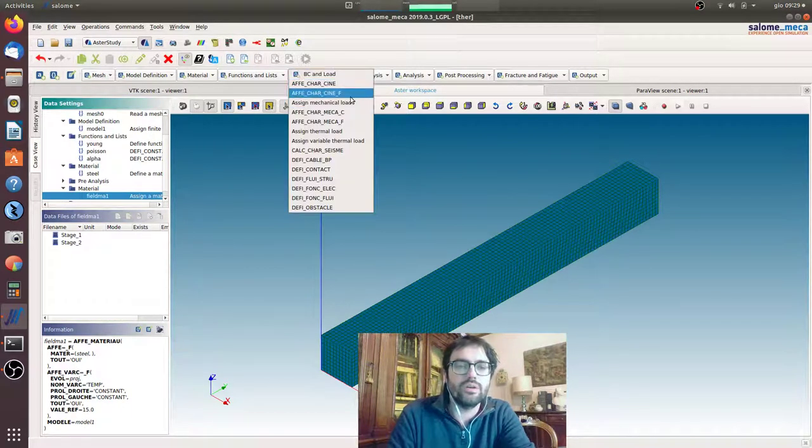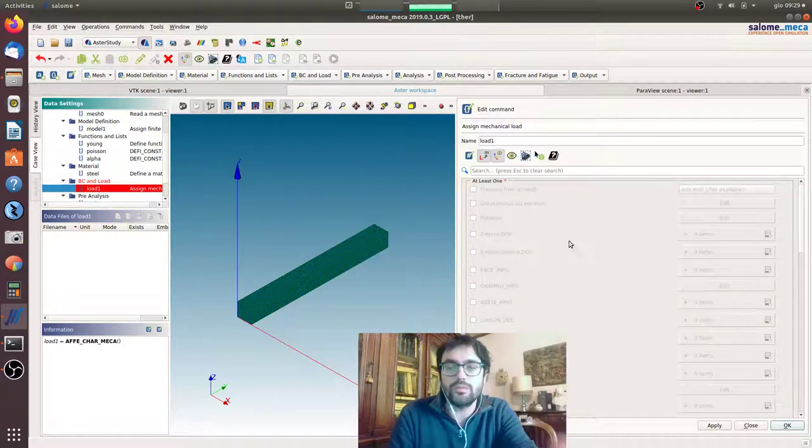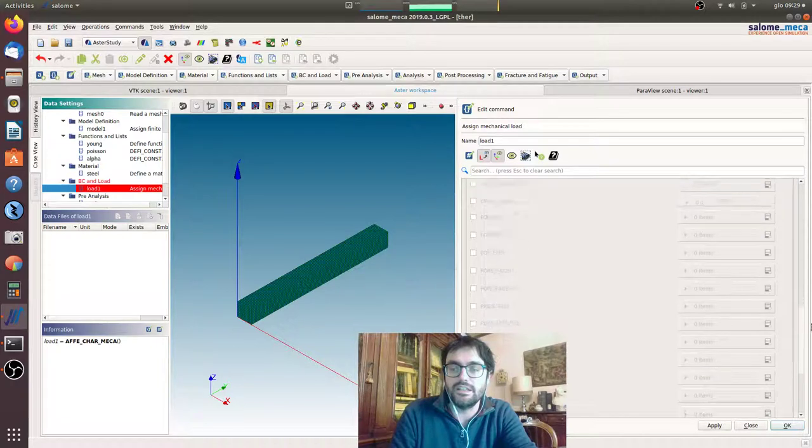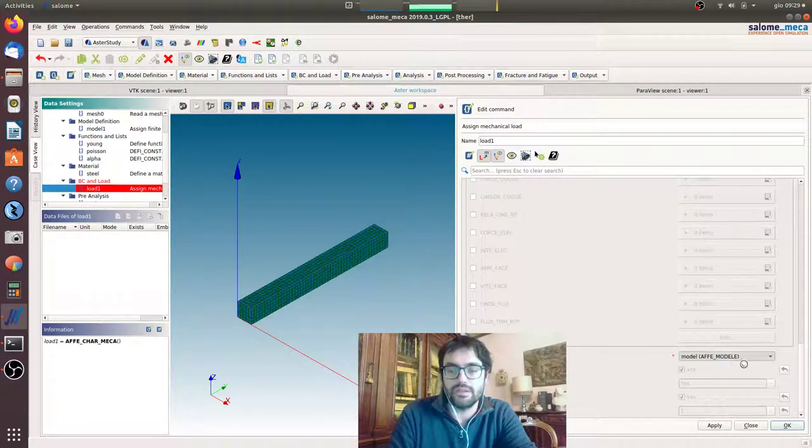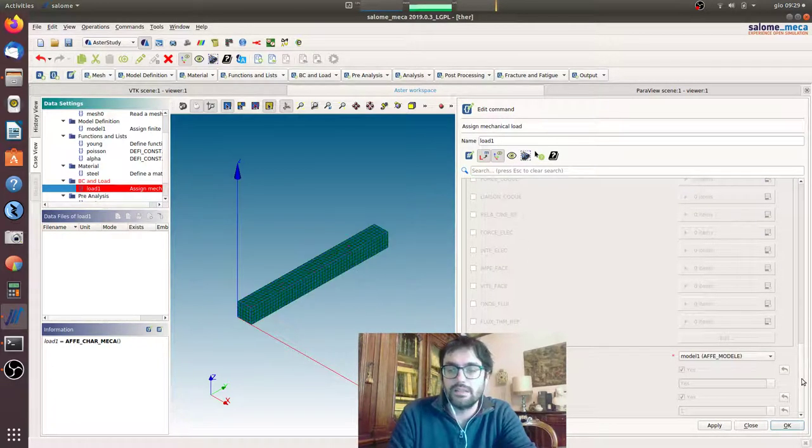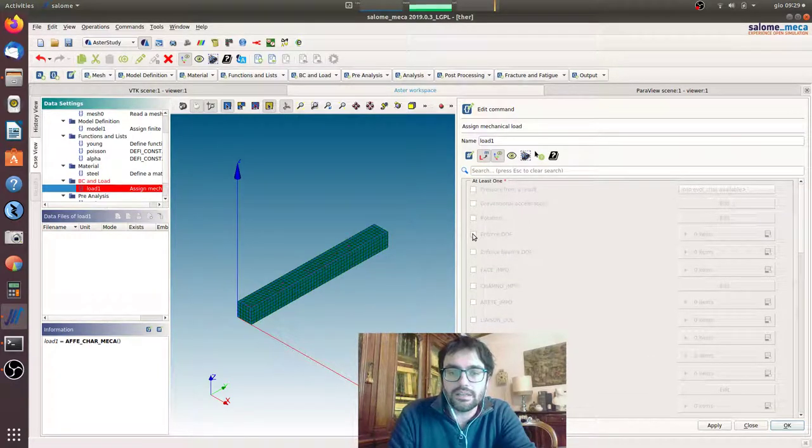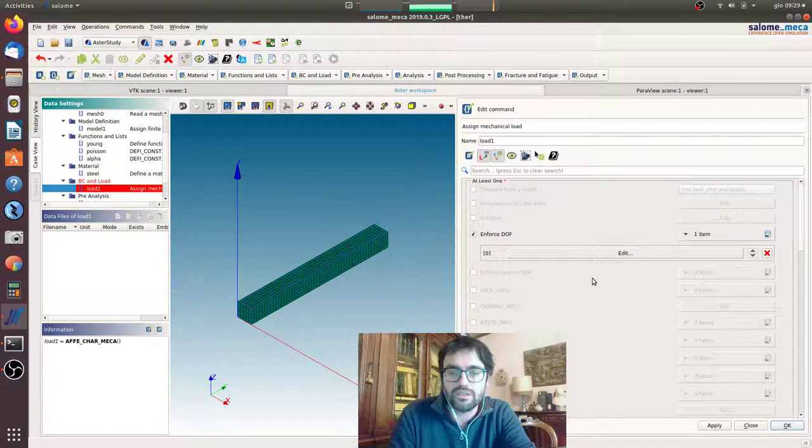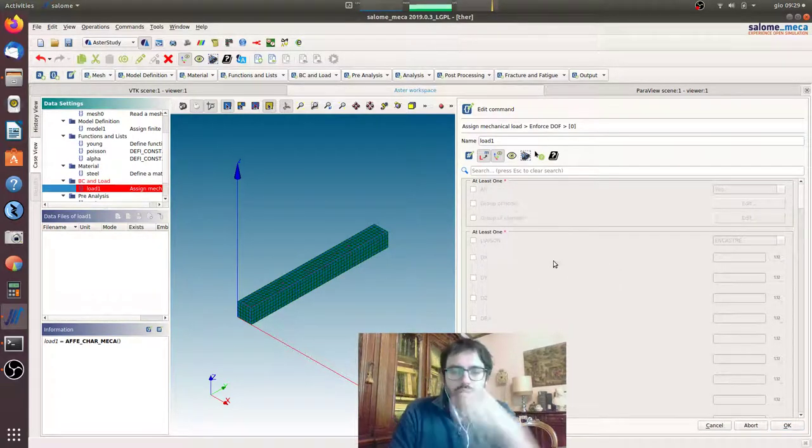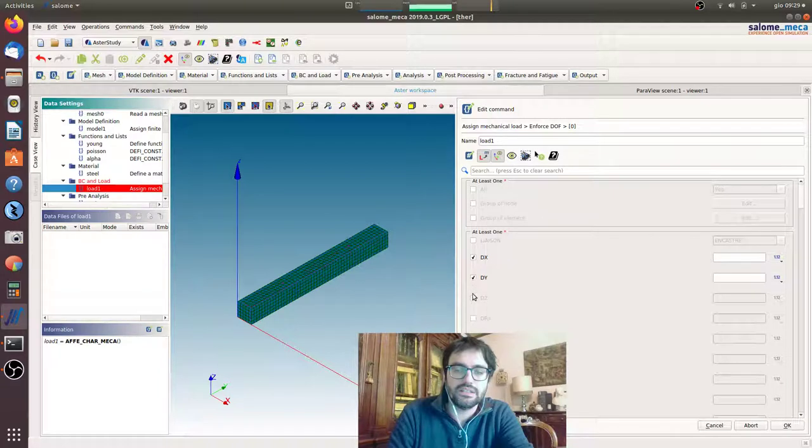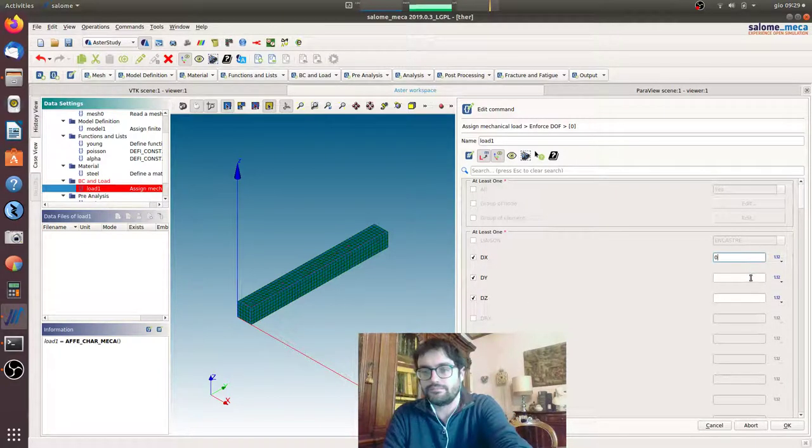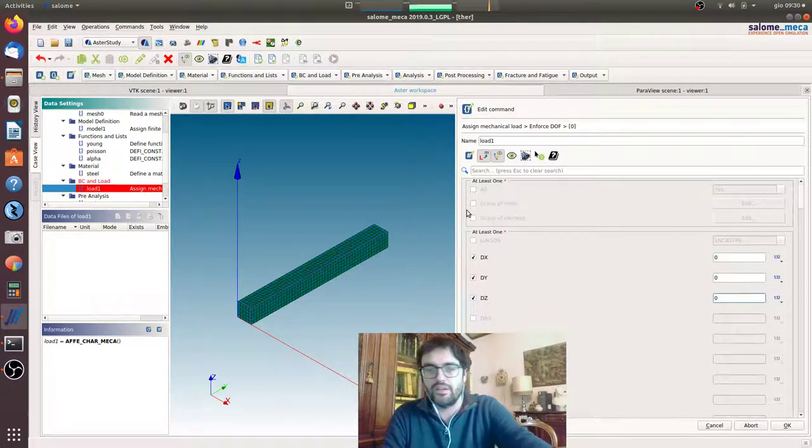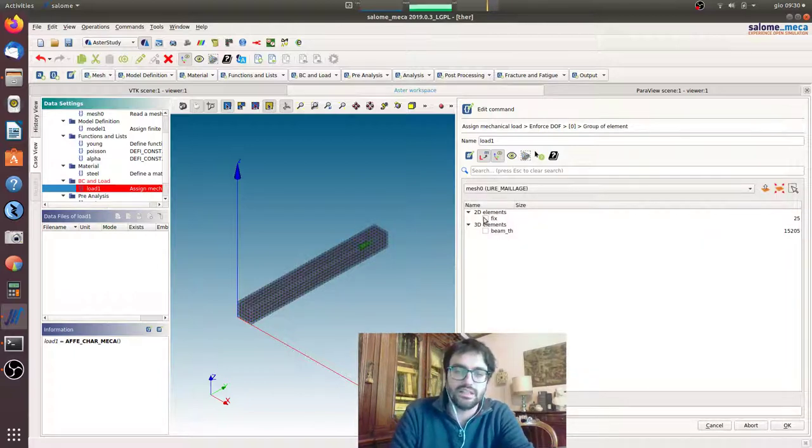We'll go to assign mechanical load. We want to put the fixed end, so always we have to put the right mechanical model, and we will block some degrees of freedom as we did before. The X, the Y, the Z, zero zero zero zero, on the element we created last time, fixed.